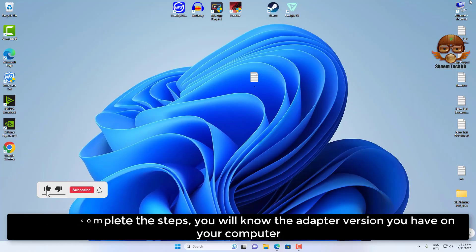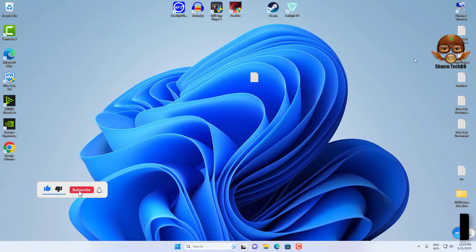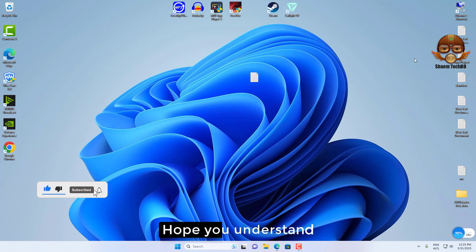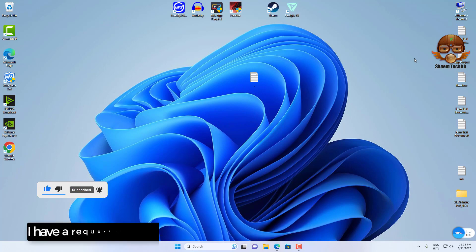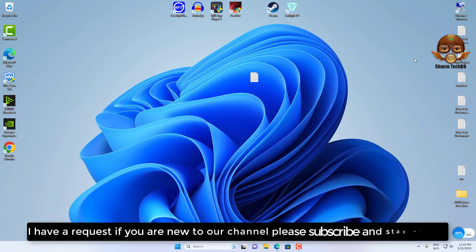Hope you understand. I have a request if you're new to the channel, please subscribe and stay with us by watching my tutorials for more tech videos.